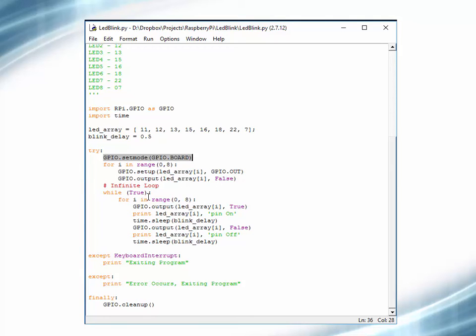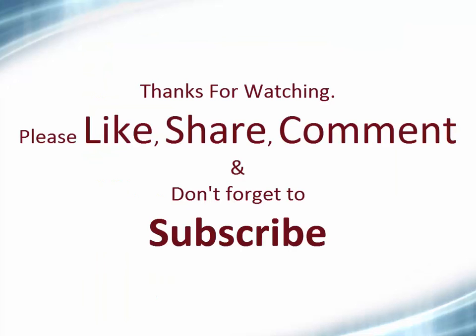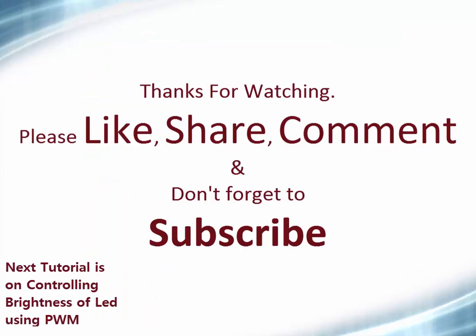In the main loop, we first turn the first pin HIGH, print its status, then give a small delay of 500ms. After that we turn off this pin, print its status, give a small delay, and then repeat the whole sequence for all LEDs. You can download this program from my blog, and in case of any problem please leave a comment below.